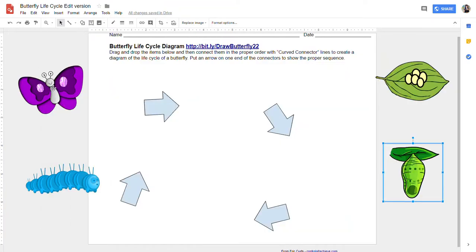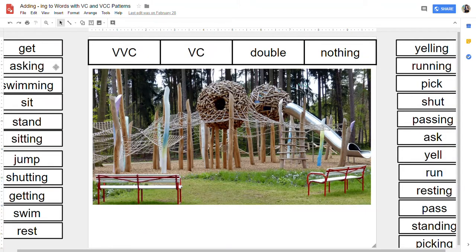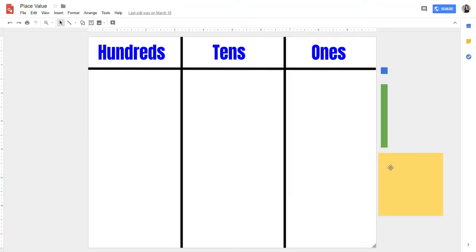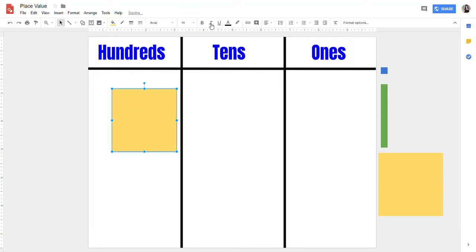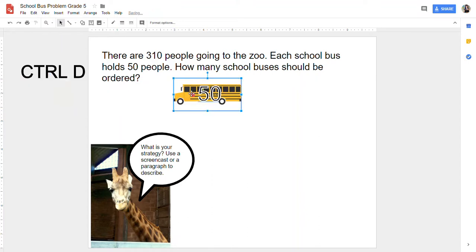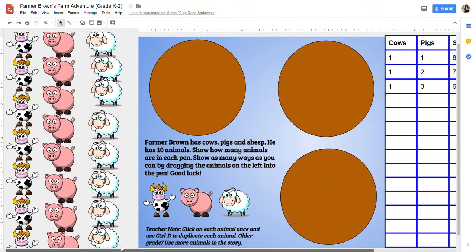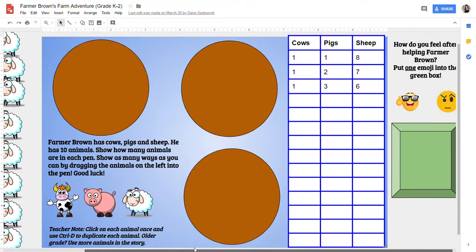Here is a butterfly life cycle where students are dragging and dropping manipulatives to put them where they go. This one is for creating word families and words to practice literacy skills. We have some place value mats for students to work with. This one is a school bus problem from the Math Makes Sense program where we created manipulatives for students to learn skip counting — they can drag and duplicate shapes. And this one is from an early years math assessment with a Farmer Brown activity where students drag sheep, pigs, and cows into appropriate pens.